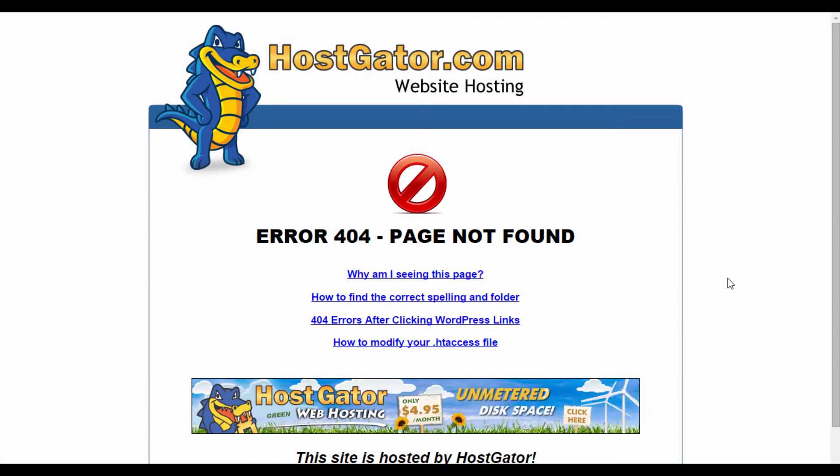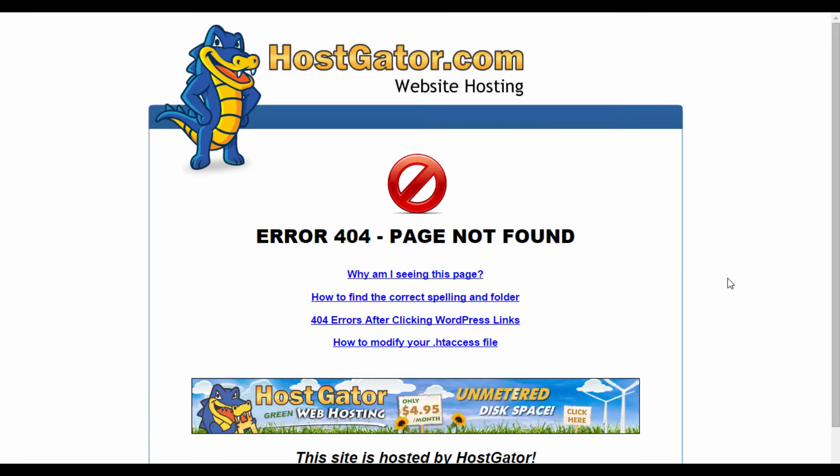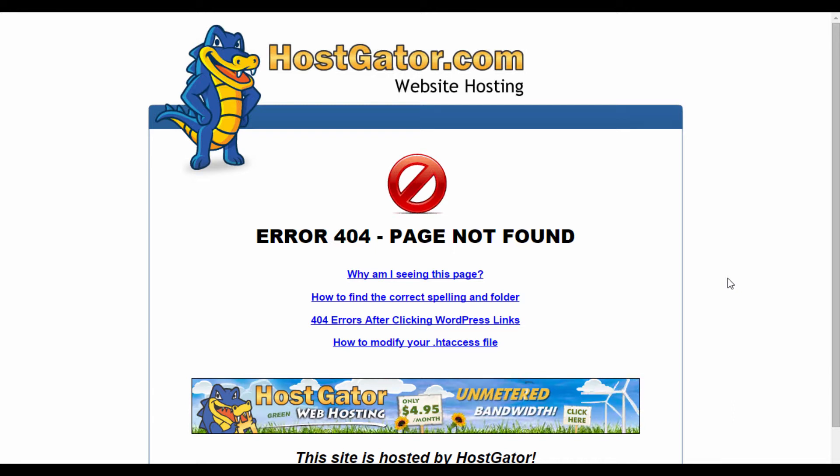So right now, I am on one of my domain names. As you can see here, this is a HostGator account. If I go to a website with a web page that doesn't exist, then I'll come across a page like this.